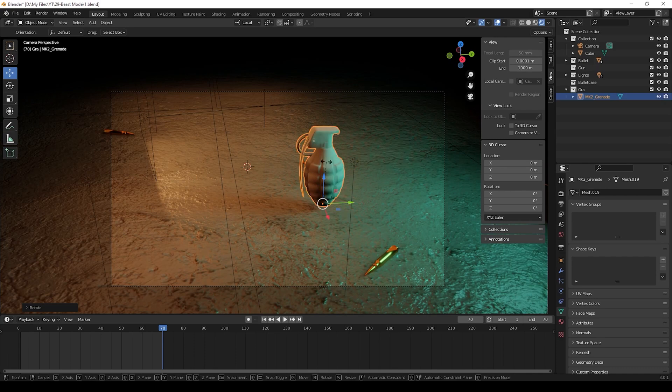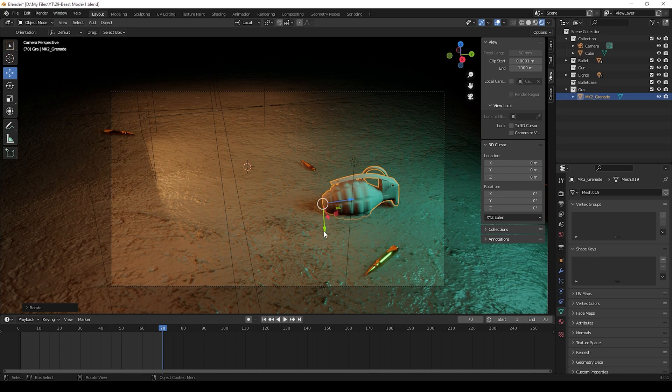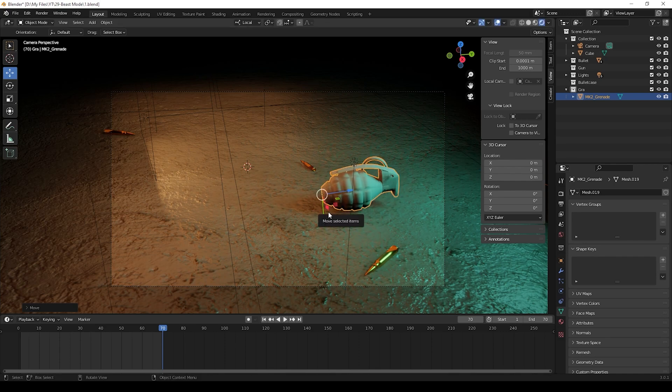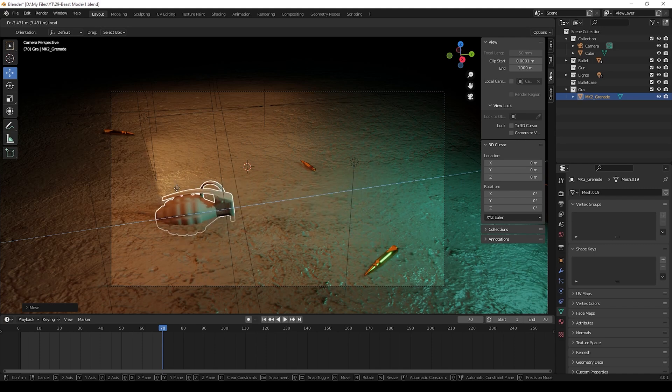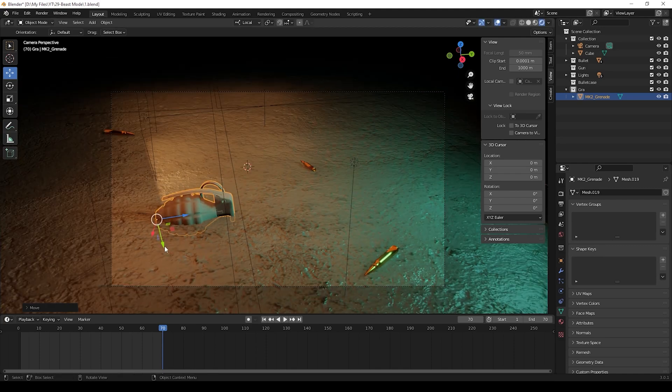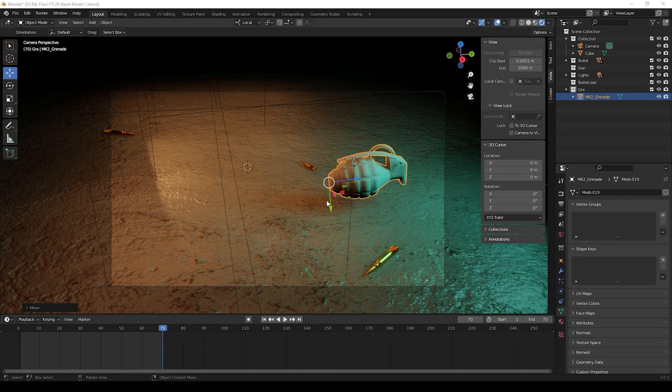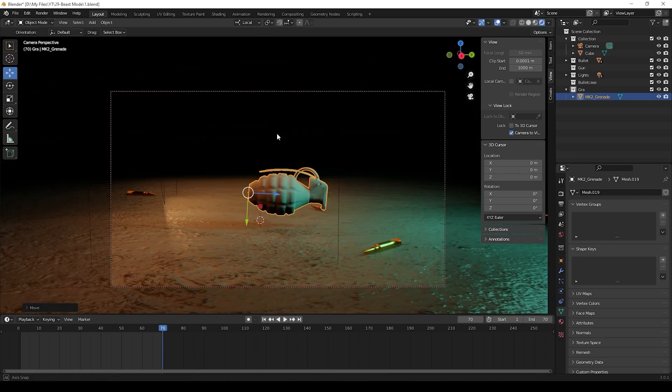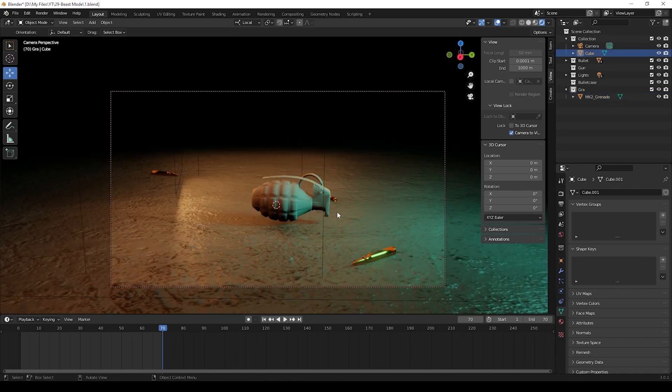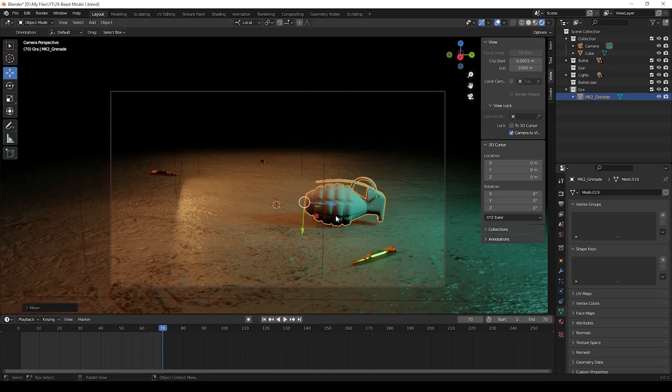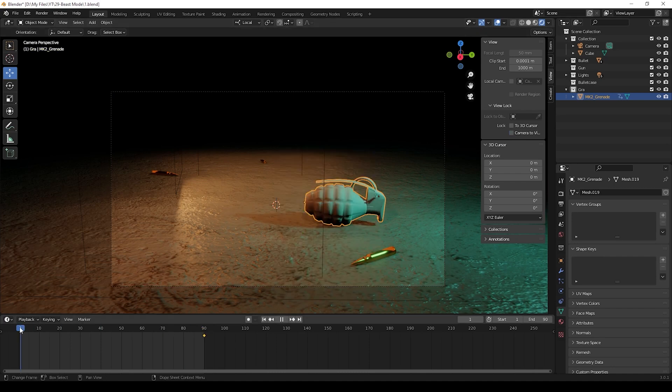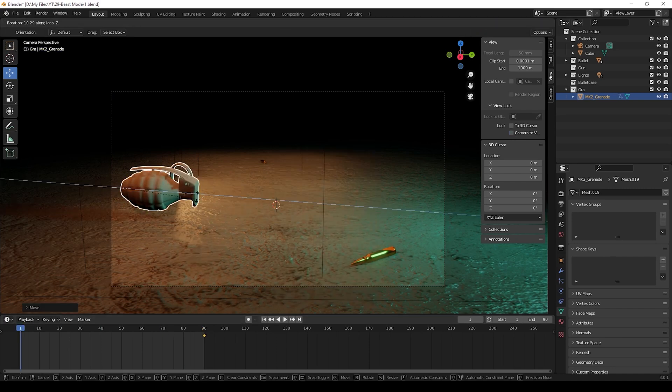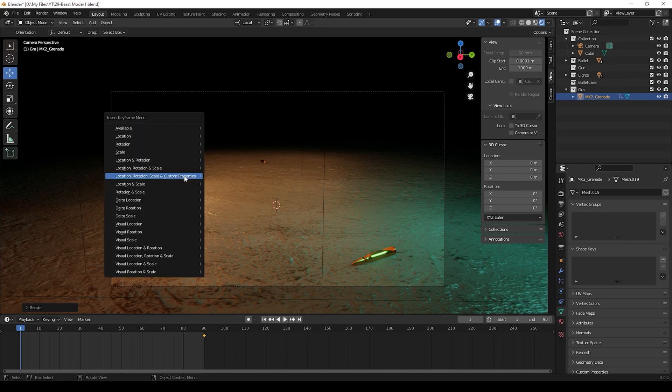Then we can give animation for the grenade. To that we can first use rotation and we can move its position and give keyframes. I will do it so first it comes from above, then it will hit the ground and then it will move for some area. I am giving keyframes reversely, it is easy to make animation for me. You can give it in your own way.